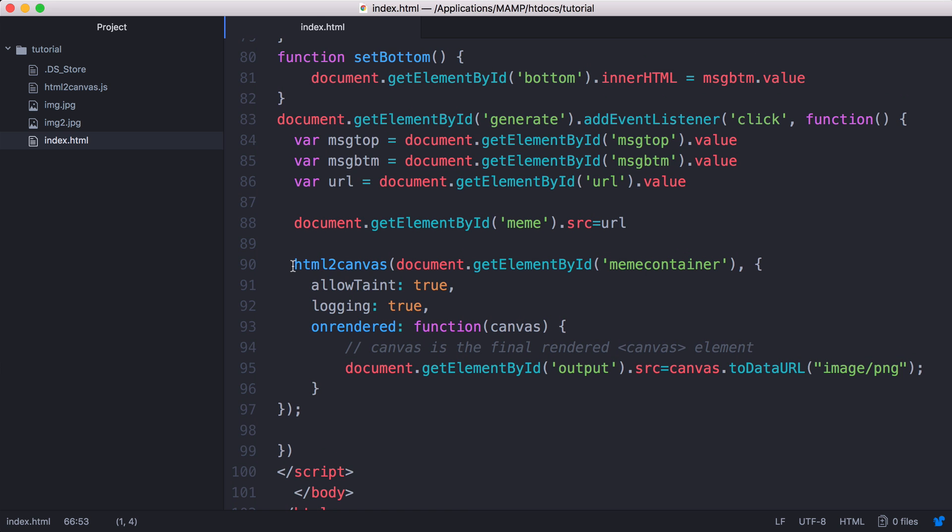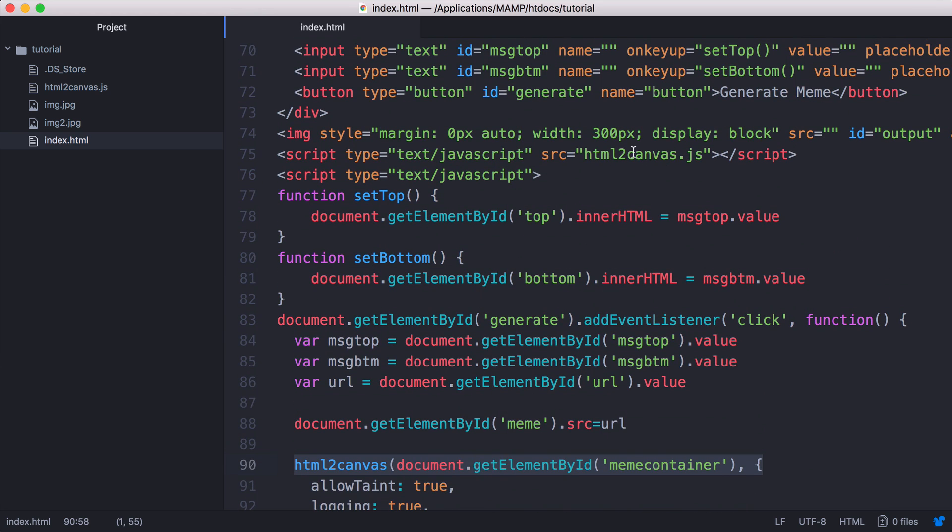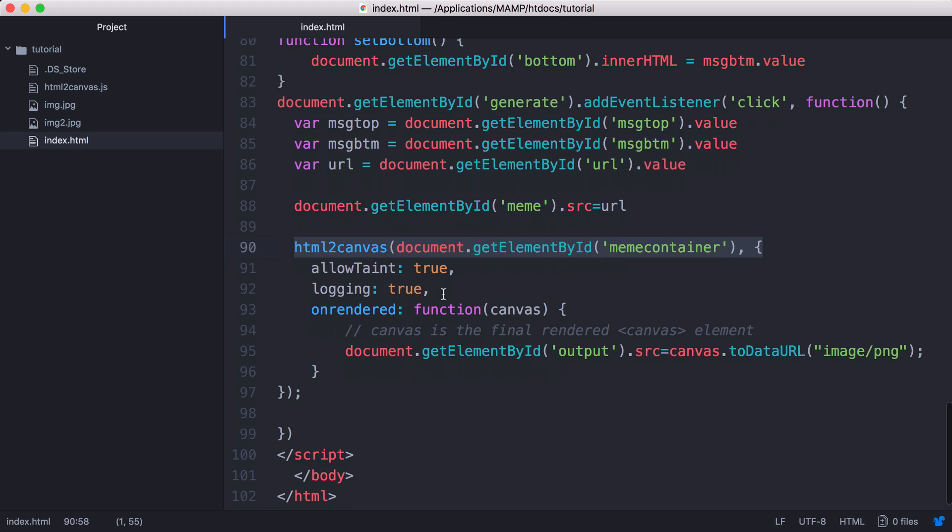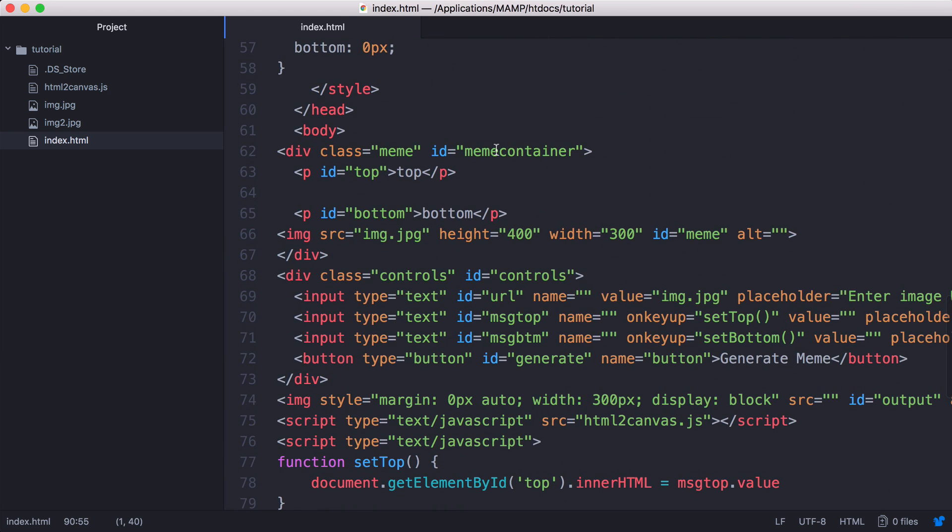then what we do is we run HTML to canvas. And before we can run it, we obviously include it just like we would any other JavaScript file. So we include it into our project and then we run the HTML to canvas function. We target the meme container, which is if we scroll up, is this element here.